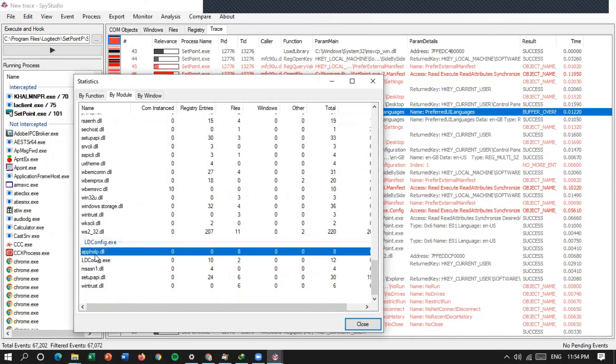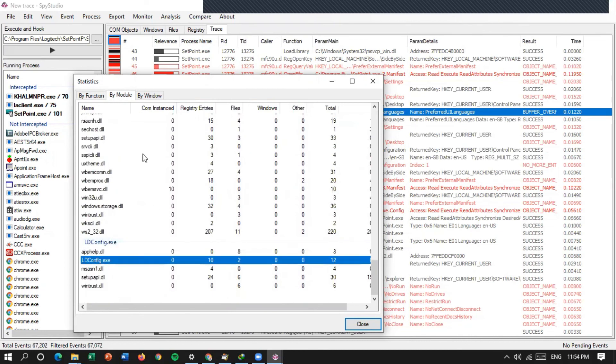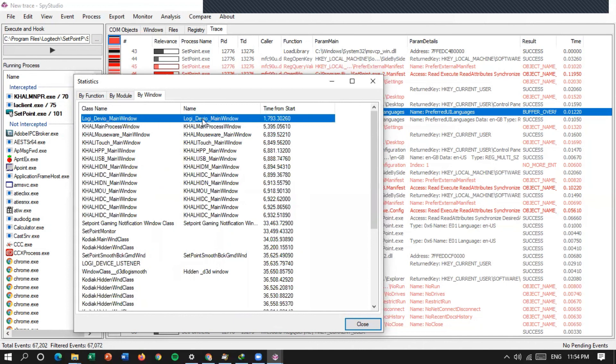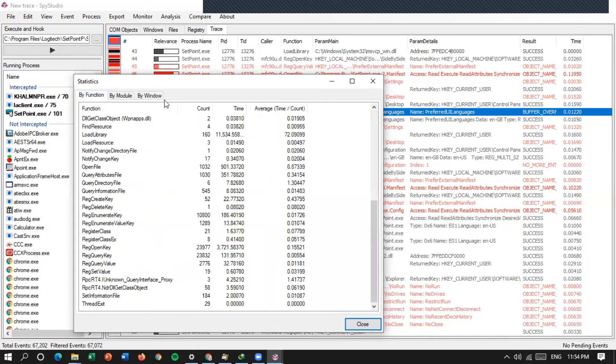Ini ada load config, kemudian di by window-nya. Ini ada class name, name, time from start. Lalu ada domain window, time from start-nya ini. Ini class name-nya, name-nya, time from start-nya.